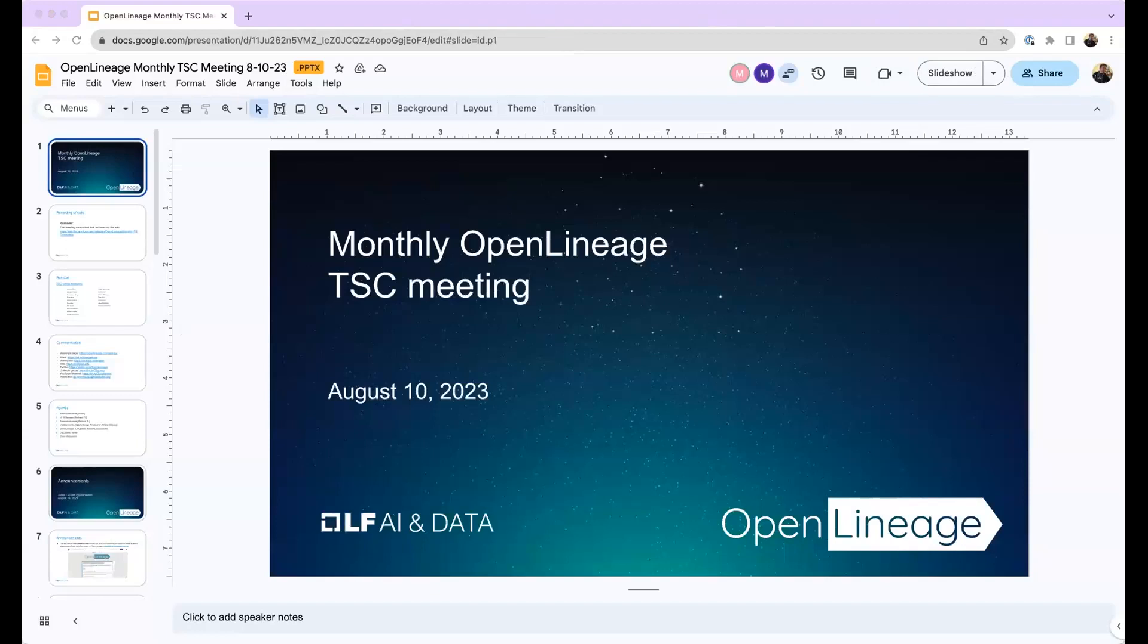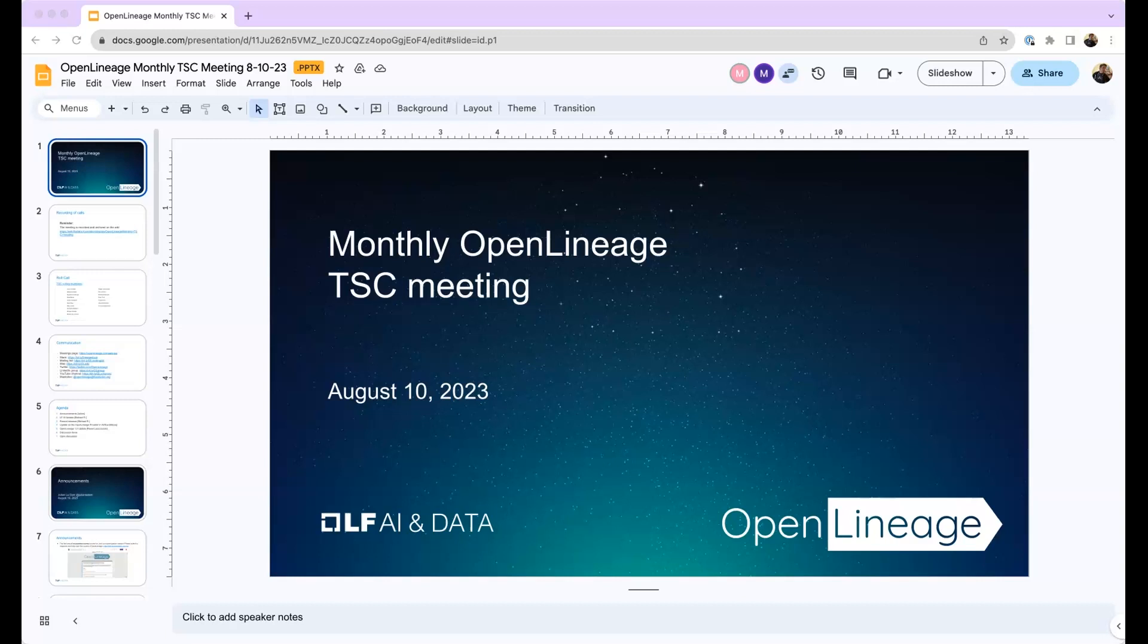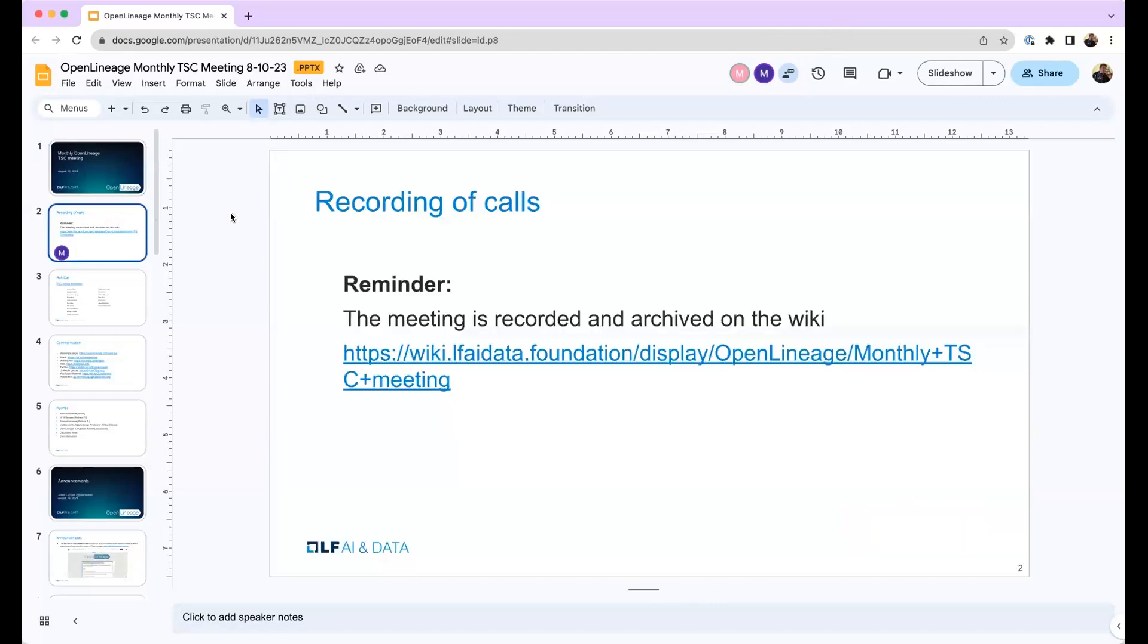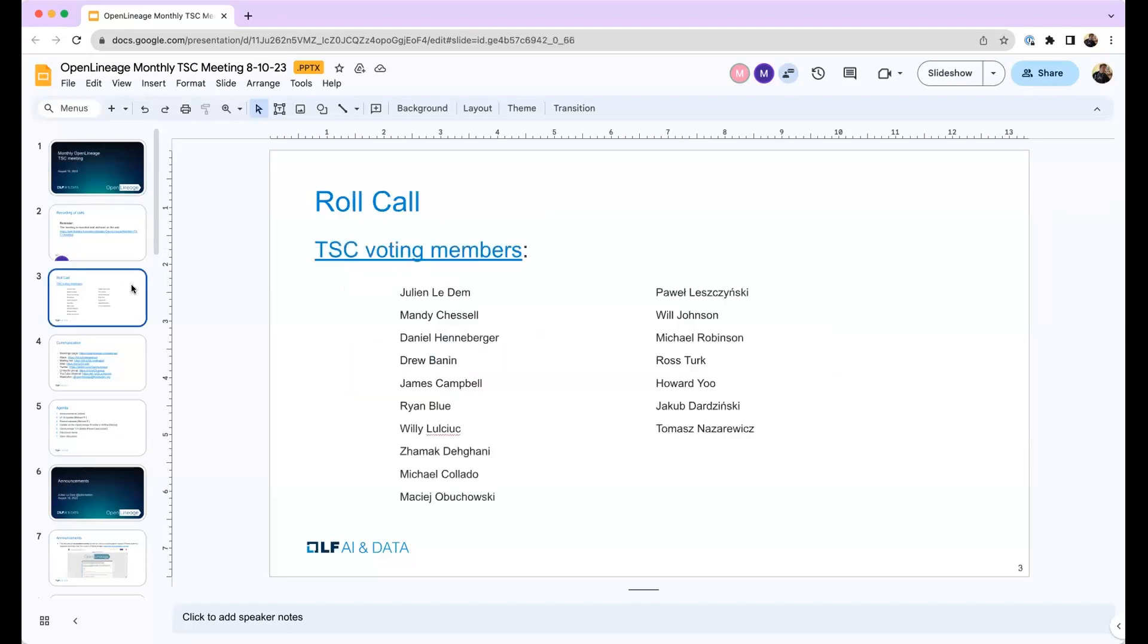Welcome. I think we will get started. I'm just setting up my screen so I can see everyone. All right. So welcome to the August edition of the Mostly Open Lineage Meeting.